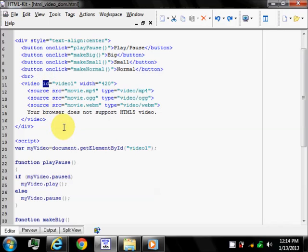This ID attribute specifies a unique ID for an HTML element. The value must be unique within the HTML document. It is most used to point to the style in style sheet and by JavaScript via HTML DOM to manipulate the element with the specific ID.